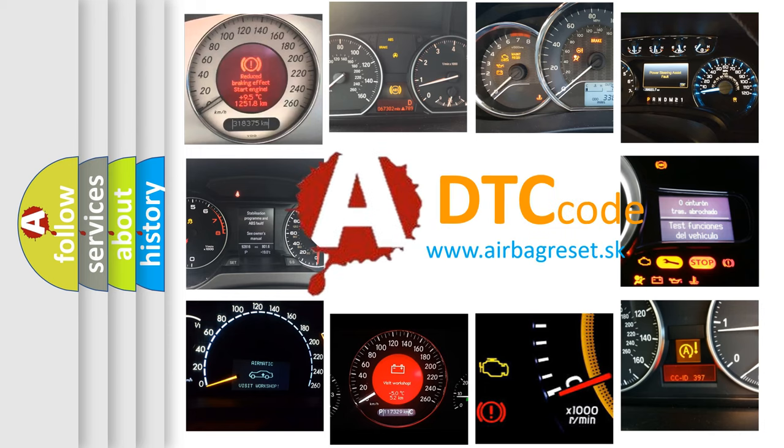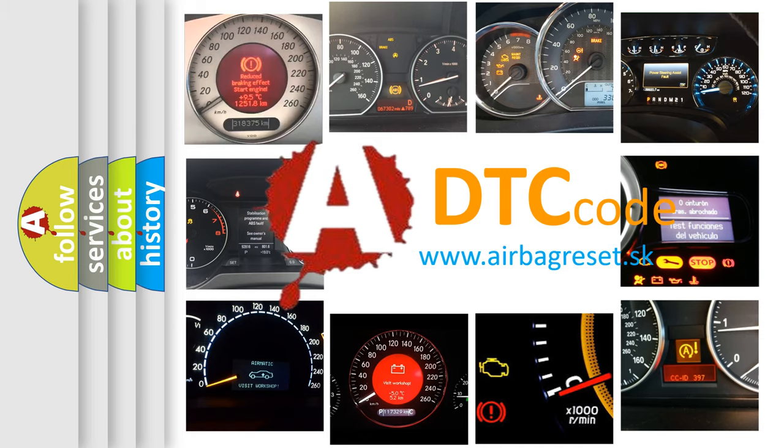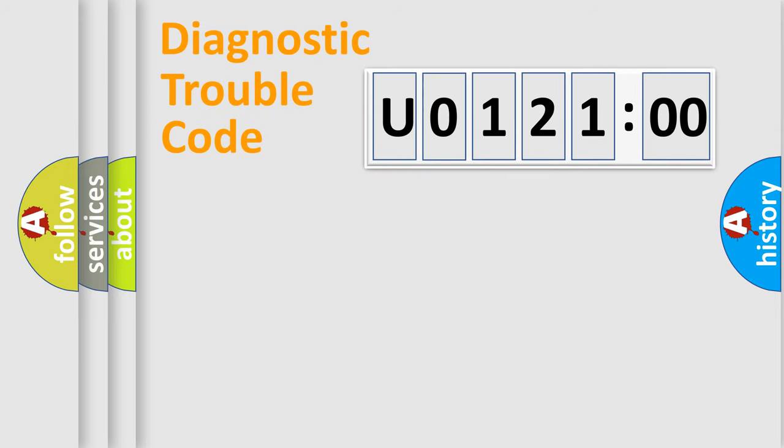What does U0121-00 mean, or how to correct this fault? Today we will find answers to these questions together. Let's do this.